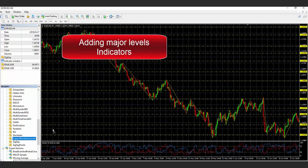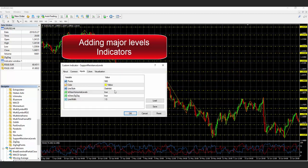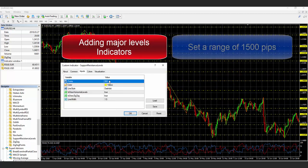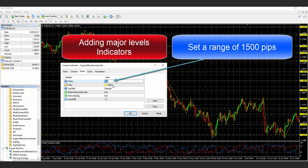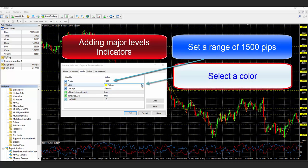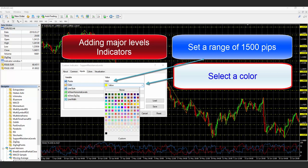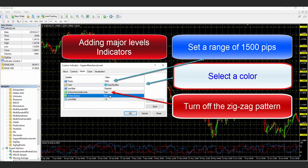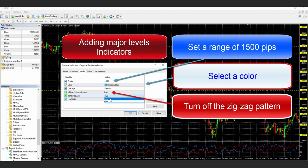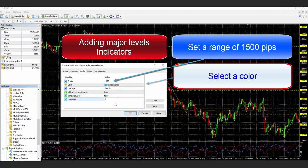Now let's add the major level indicator and set the range to 1500. Let's select a color and turn off the zigzag button, since we already have one in the first indicator.